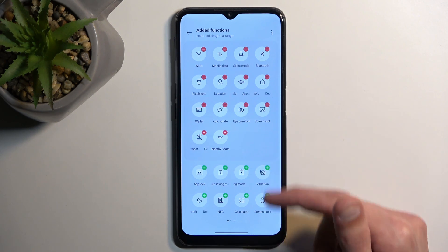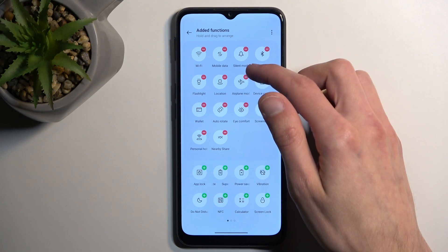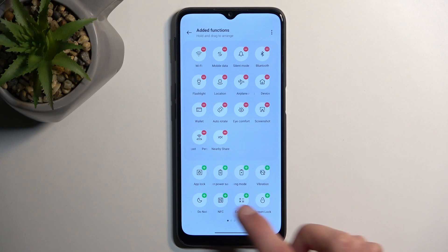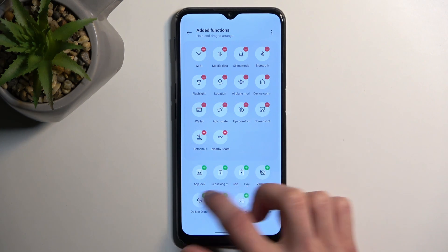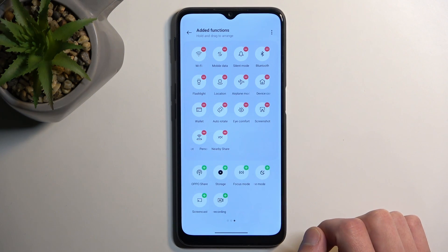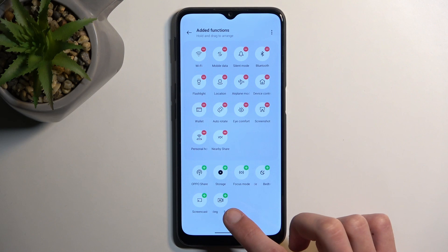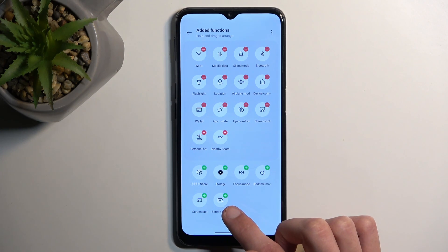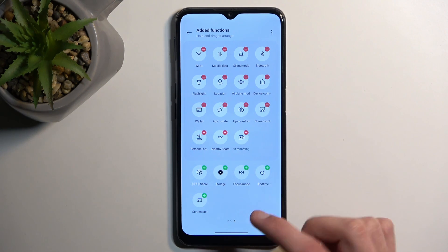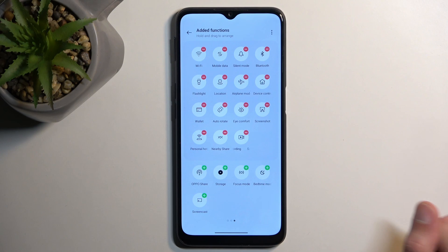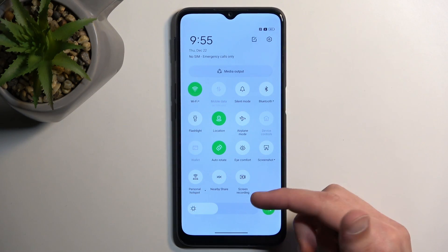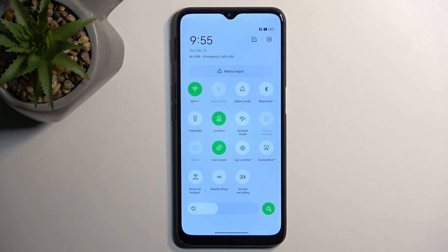This will show us all the toggles that are turned off by default. I have pages right here, so just locate the screen recording toggle. That's literally the last toggle for me. Once you find it, you can simply press on the plus. It gets added, as you can see, and now we can go back and have access to it from our toggles right here.